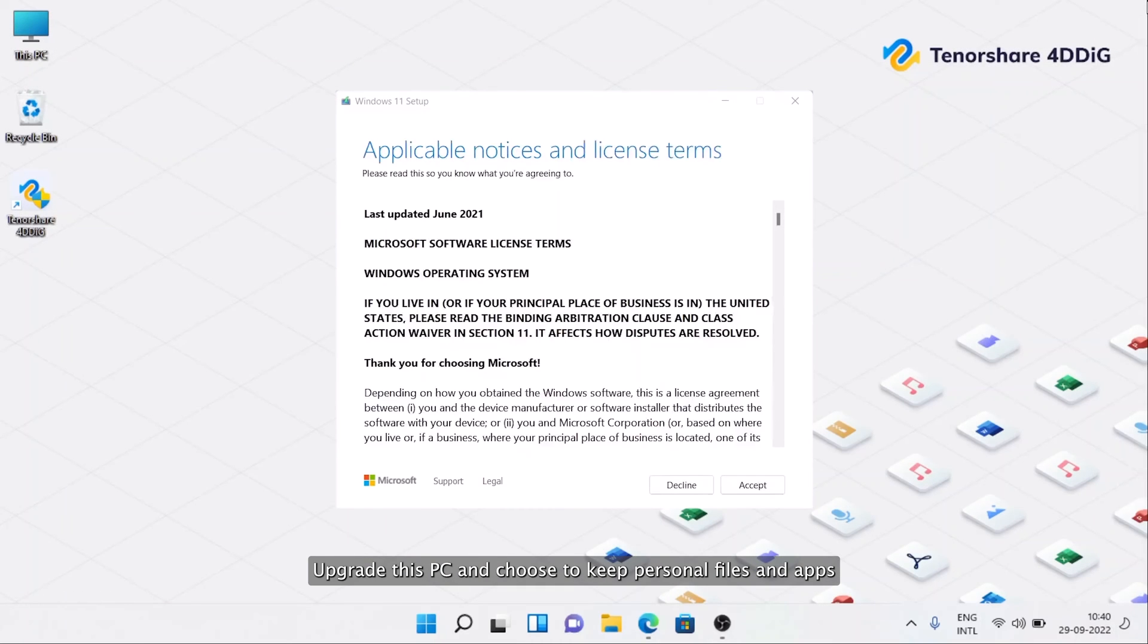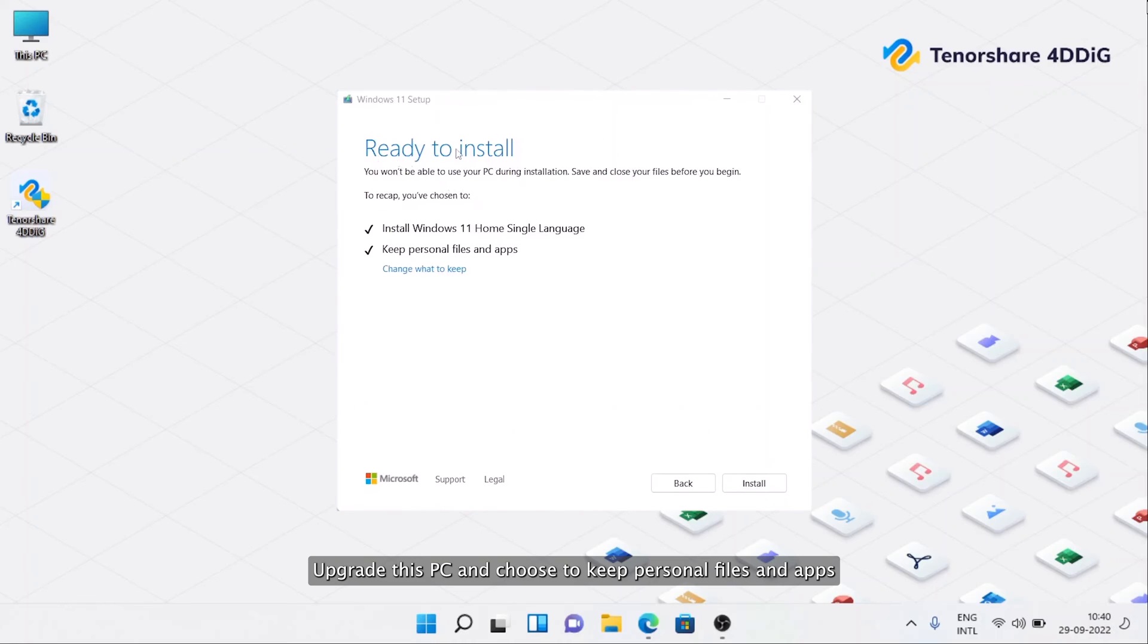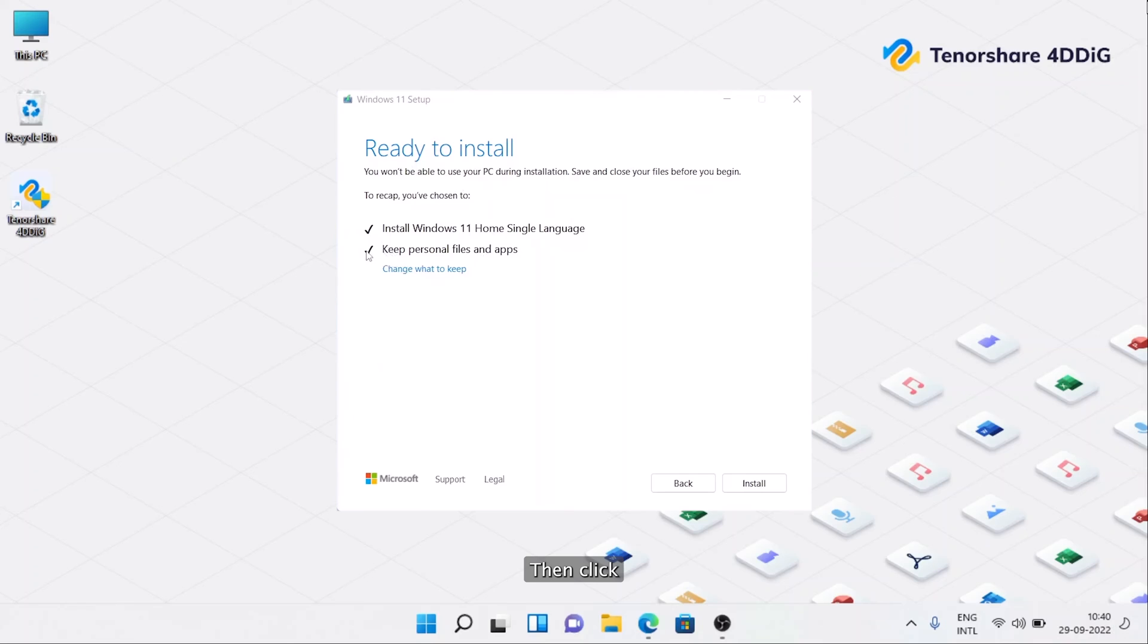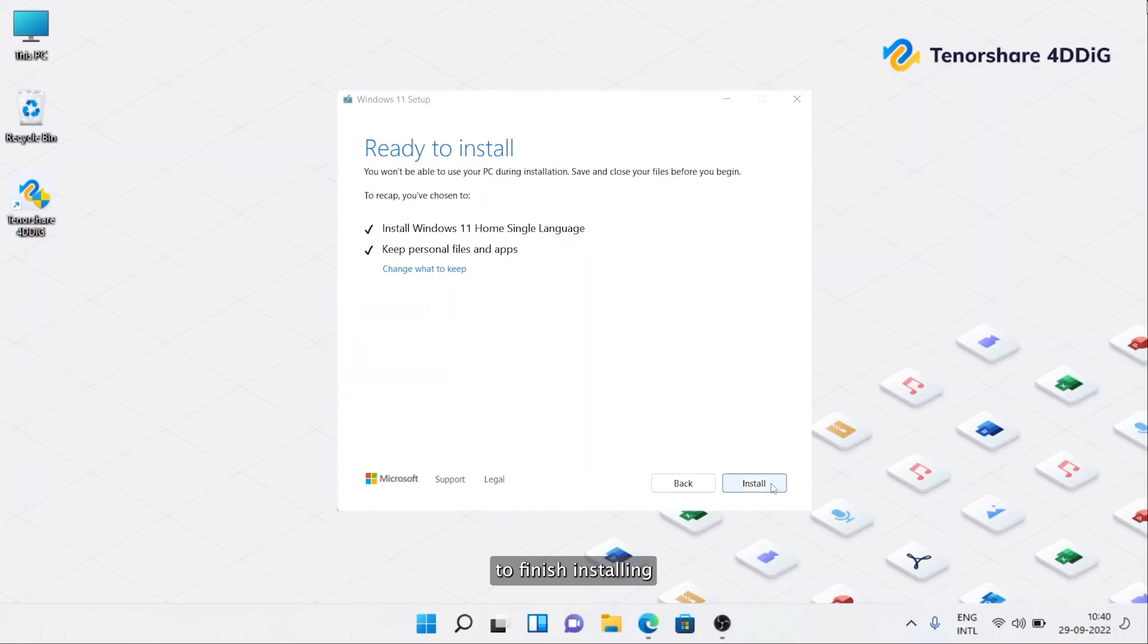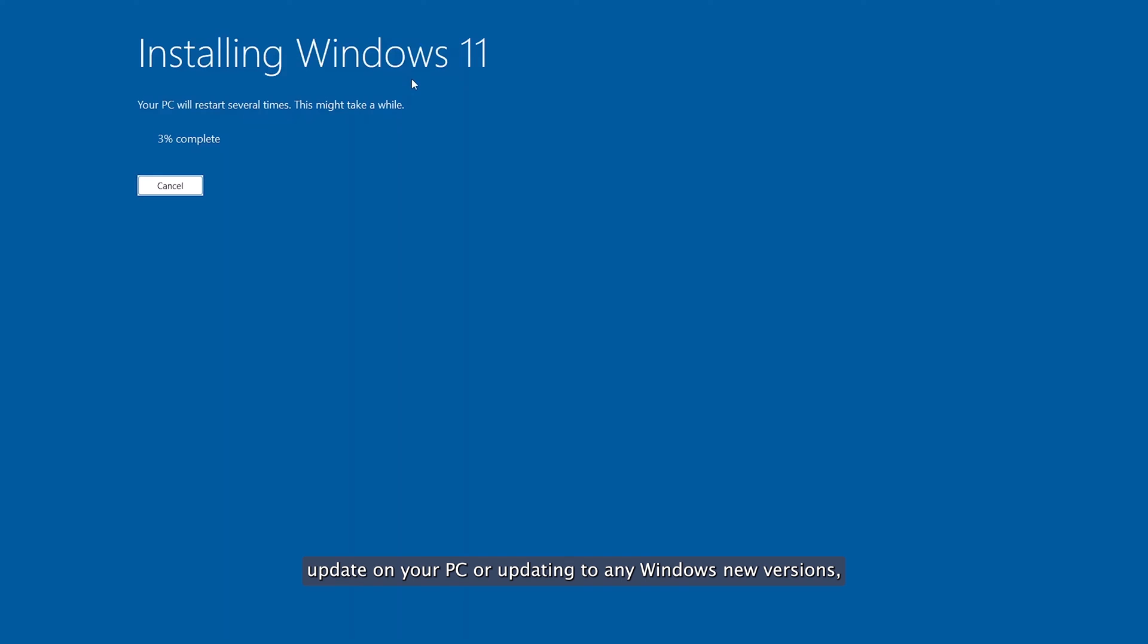Choose Upgrade This PC and choose to Keep Personal Files and Apps, Keep Personal Files Only, or choose Keep Nothing. Then click Next. After that, follow on-screen instructions to finish installing Windows 11 on your system.